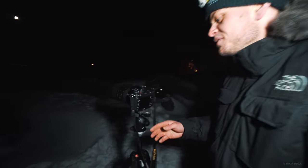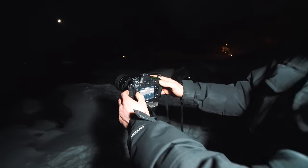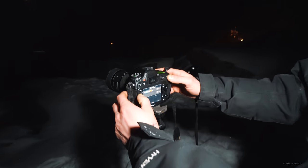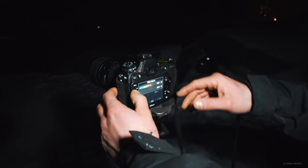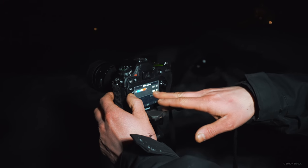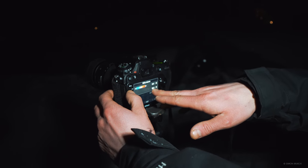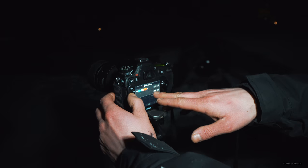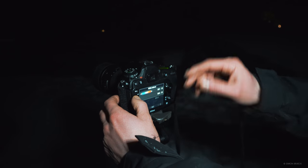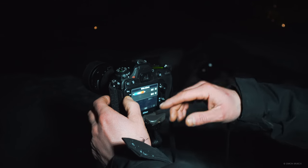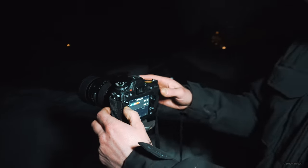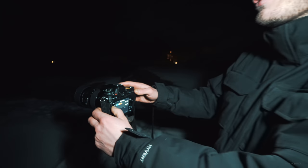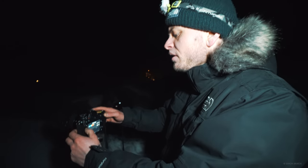The next thing you want to set is your white balance. Most cameras will be on auto or on daylight settings. We want to go down to the fluorescent symbol. I would say try to stay between 3200 and 4000 Kelvin — that's kind of the night setting and that will make the Northern Lights look more natural.